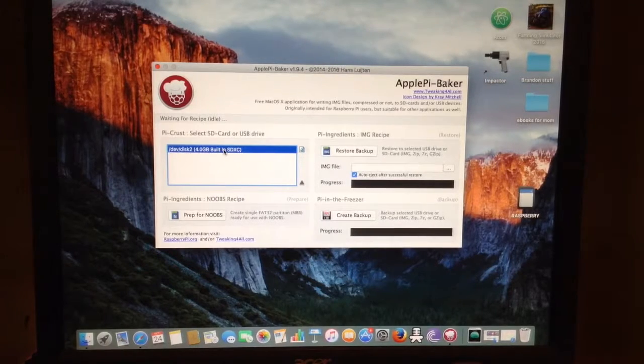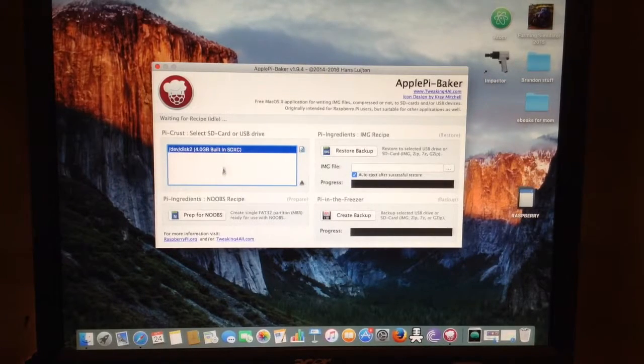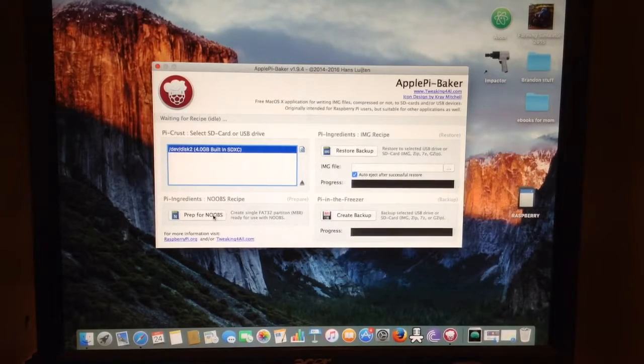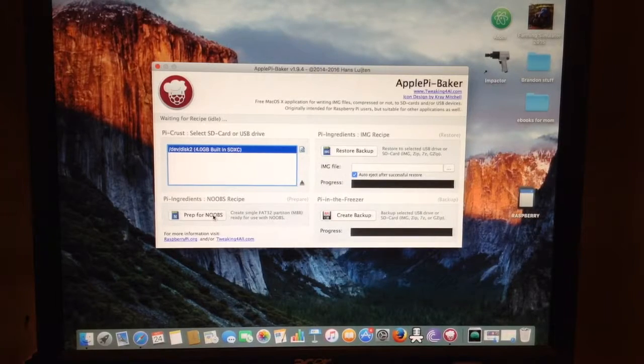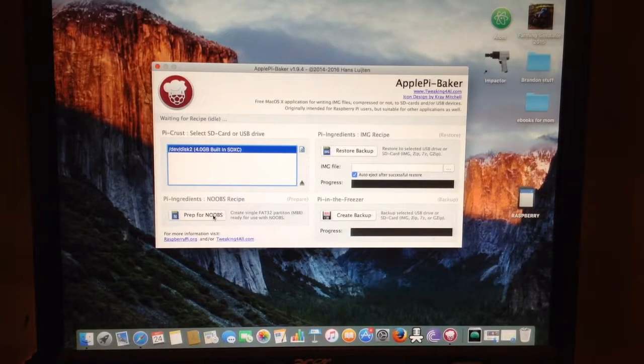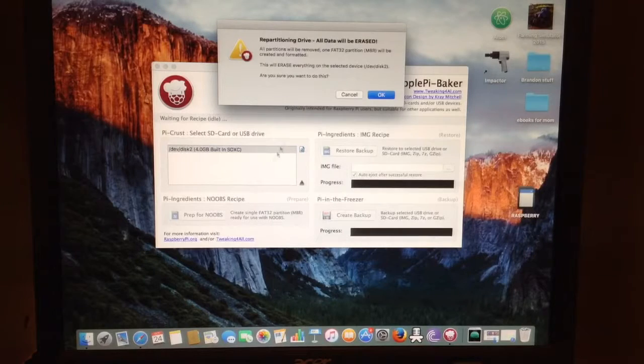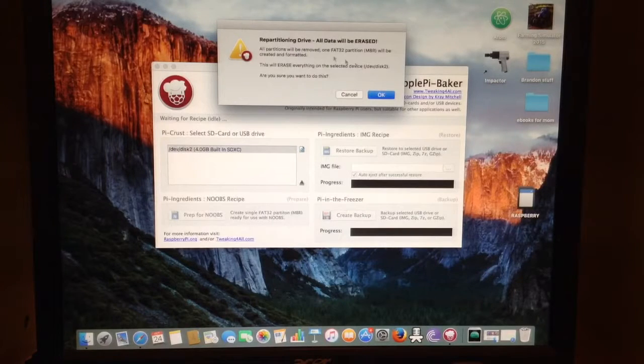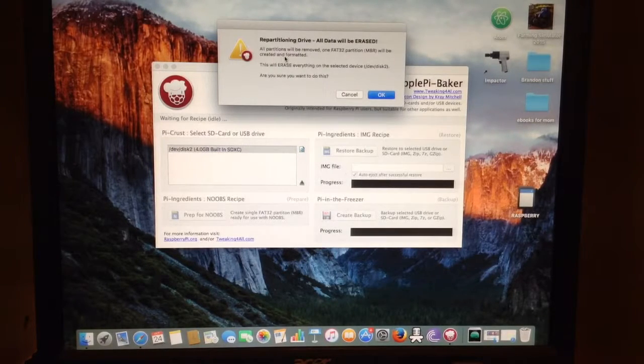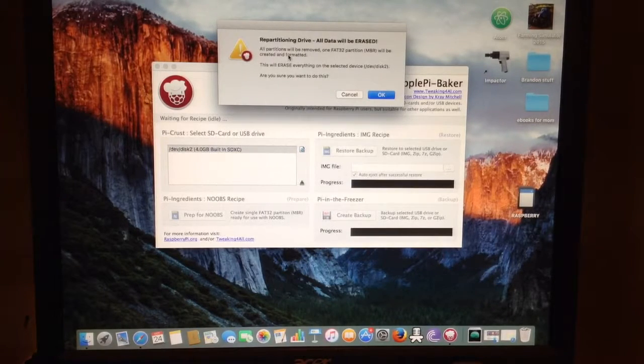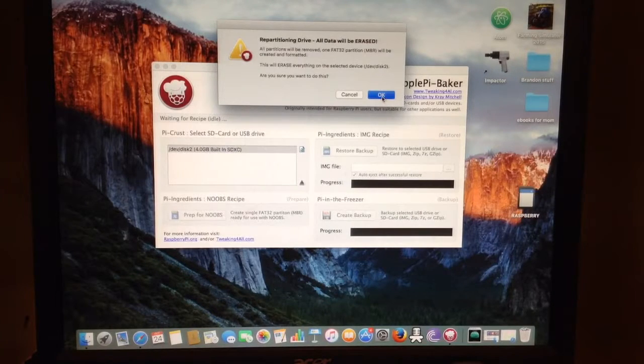So now what you want to do is prep for NOOBS. So it's going to basically format to an FAT32 partition. So we'll go ahead and do that. This is just a message saying that it'll delete everything you have on that SD card. So we're going to press OK.